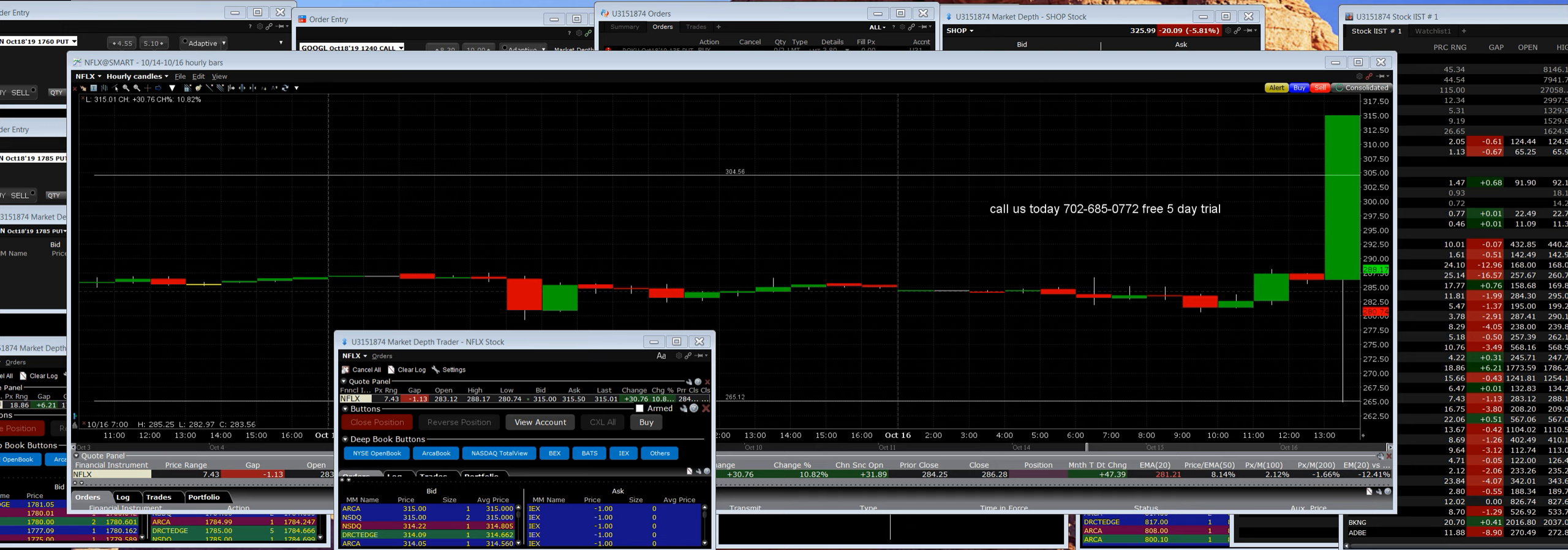Number one, they are going to guide the quarter down moving forward and we can already see the short squeeze. There isn't anything good about these numbers. They beat by four cents, the U.S. subs below guidance and international subs were slightly above. And they are going to guide Q4 subs, EPS, and revenues below consensus. That is not a good recipe.